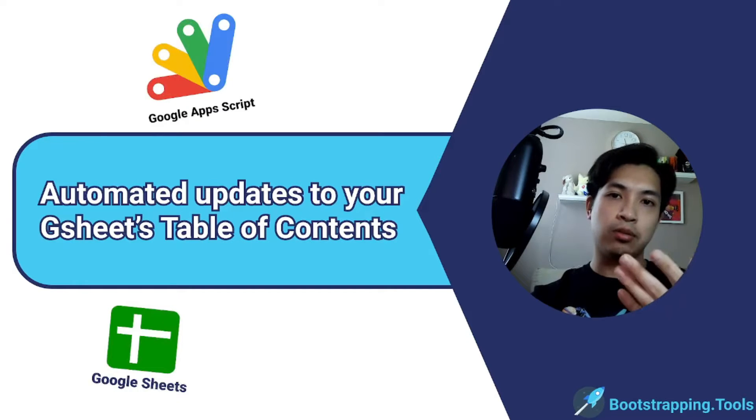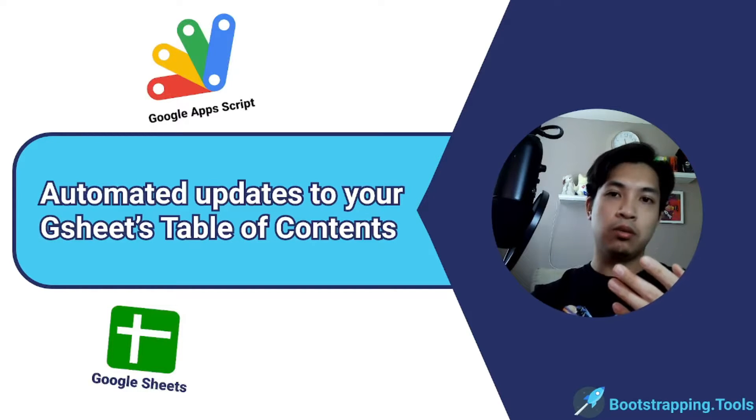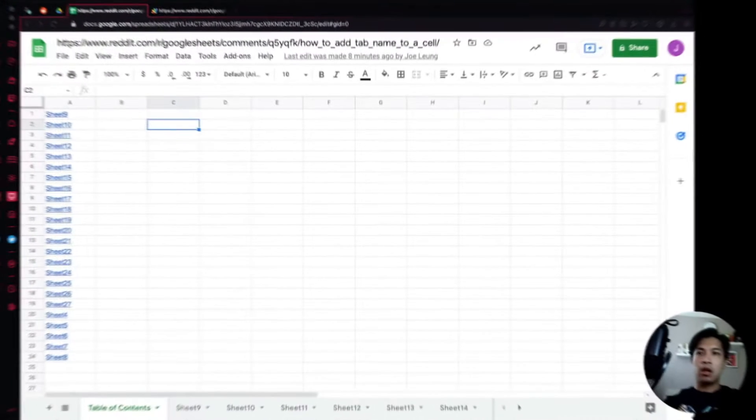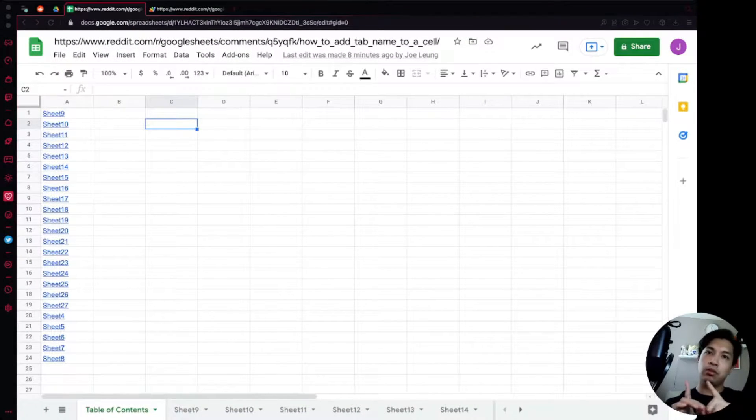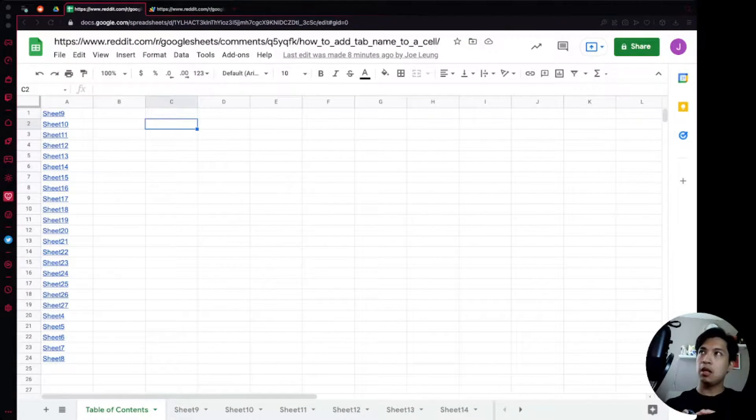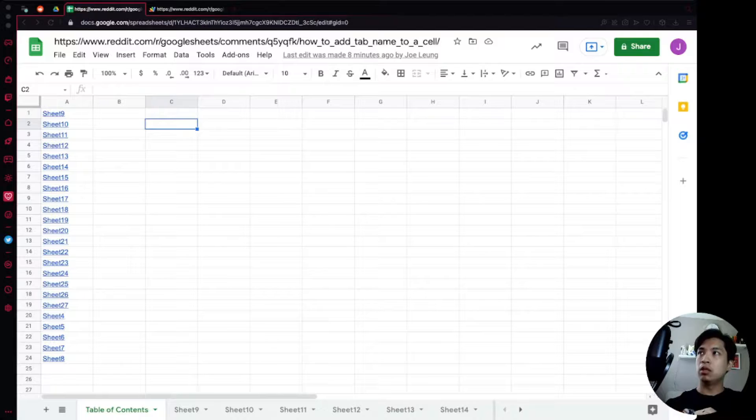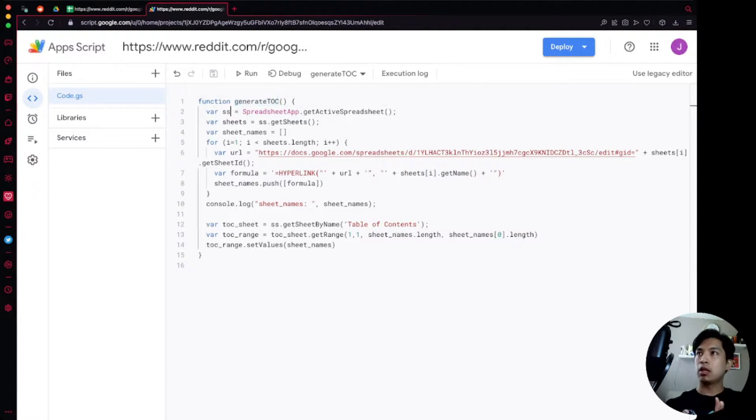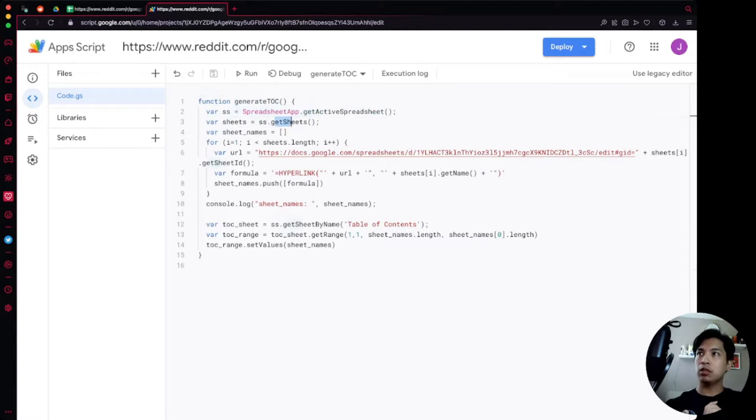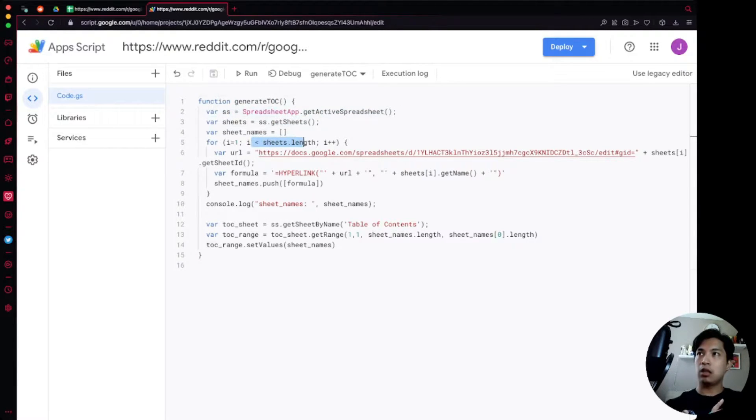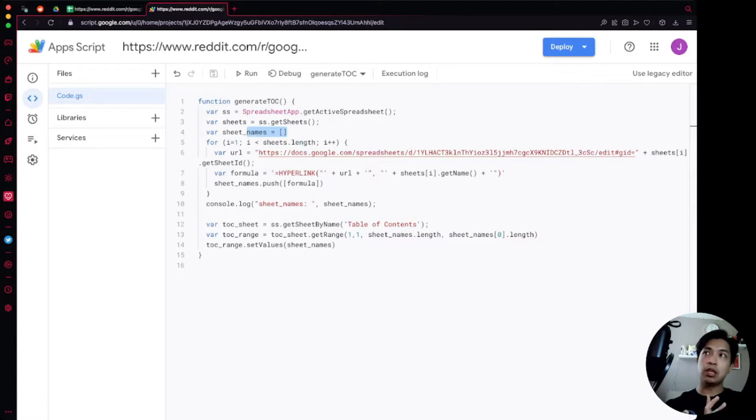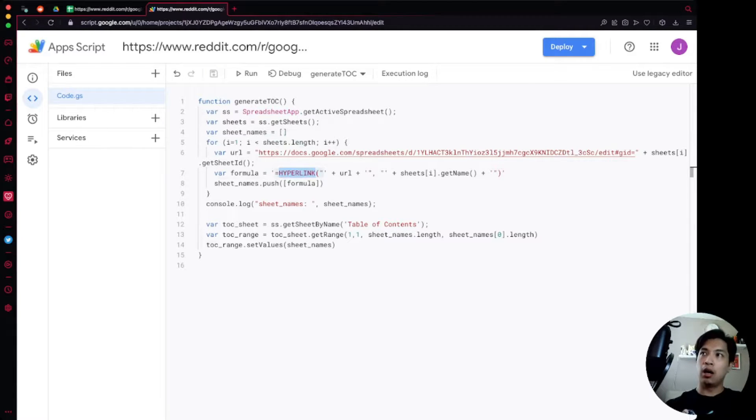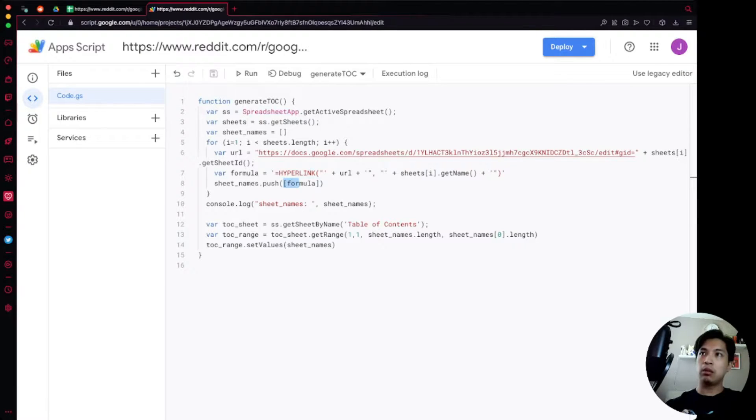So without further ado, let's go ahead and dive into it. Up on the screen we have the build that we made last week where we basically create a script over here, generate TOC, which connected with the spreadsheet app, got all the sheets that were involved in it, made a list, an array of all the sheet names, made it into a URL link which is unique to Google Sheets, added that into the sheet and then pasted it into the table of contents tab.